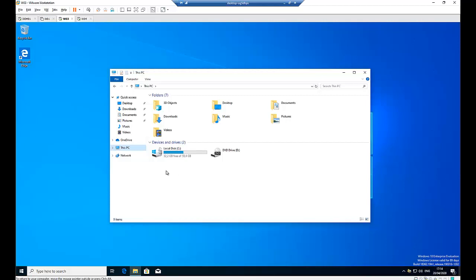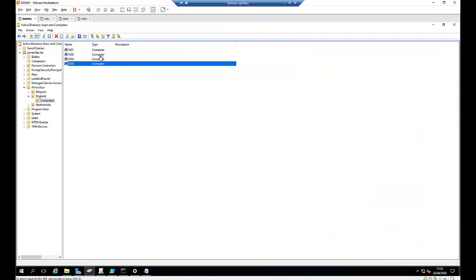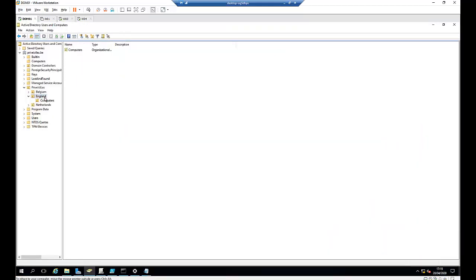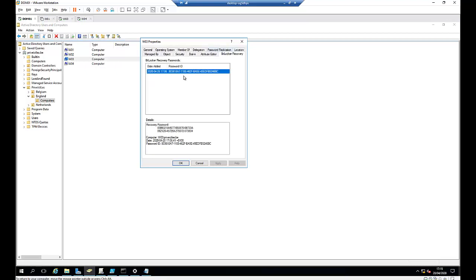So I have restarted my computer and here you can see that BitLocker has been configured on this computer, which is Workstation 03. And if I go to my domain controller here and I refresh my computer, I'll just refresh and double click on the Workstation 03. As you can see, the BitLocker recovery key is now visible here in this tab.